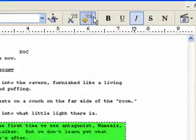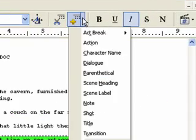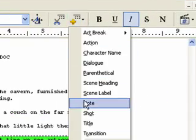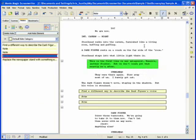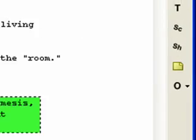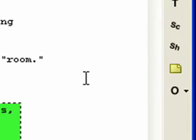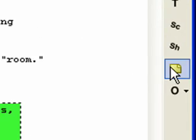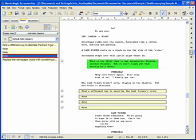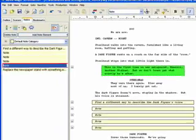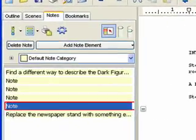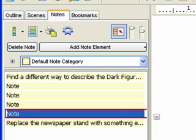Use the Insert Element button in the top toolbar. Click on the Note button in the right toolbar. Click on the Add Note Element on the Notes panel.